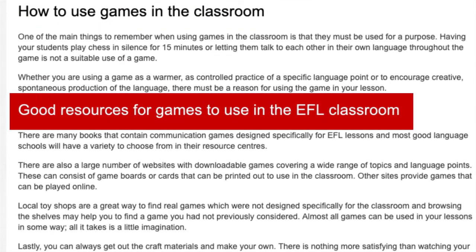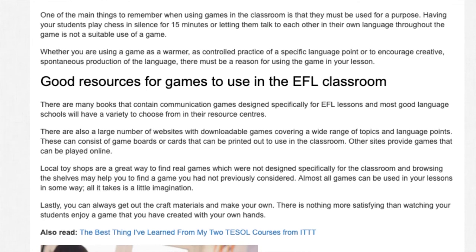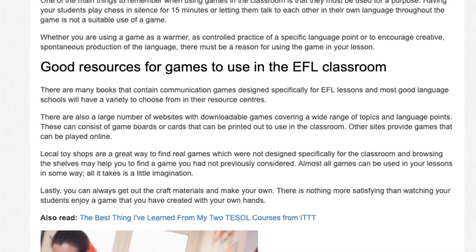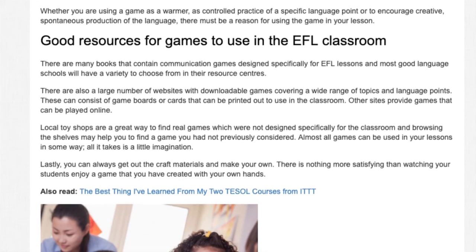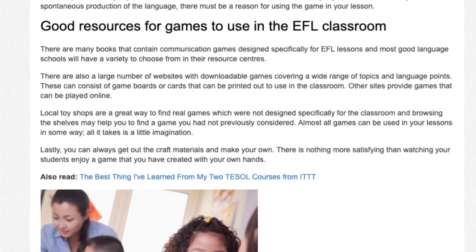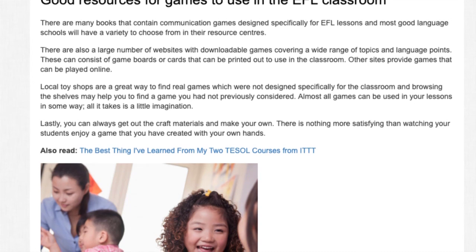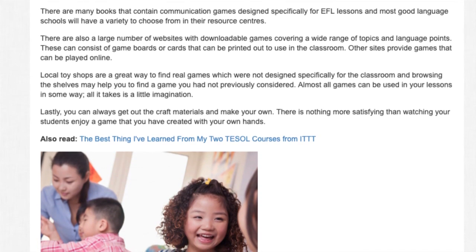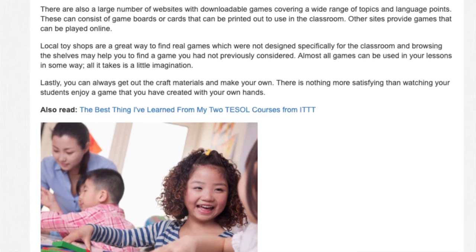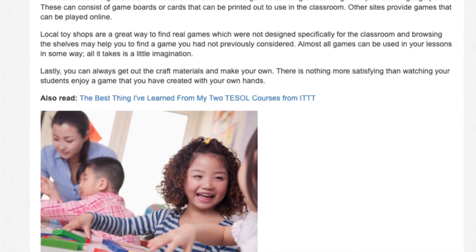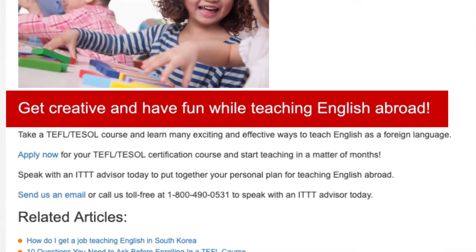Good Resources for Games to Use in the EFL Classroom. Other sites provide games that can be played online. Local toy shops are a great way to find real games not designed specifically for the classroom, and browsing the shelves may help you find a game you hadn't previously considered. Almost all games can be used in your lessons in some way — all it takes is a little imagination. You can also get out the craft materials and make your own. There is nothing more satisfying than watching your students enjoy a game that you have created with your own hands. Get creative and have fun while teaching English abroad.